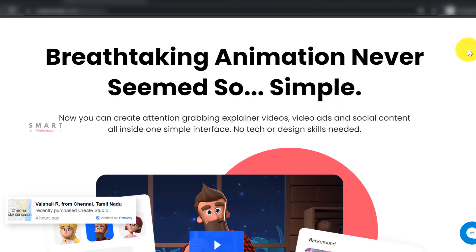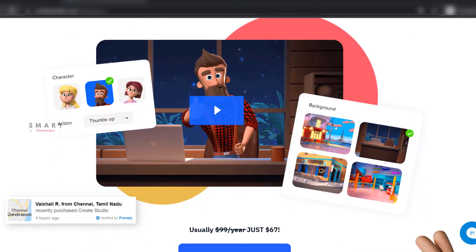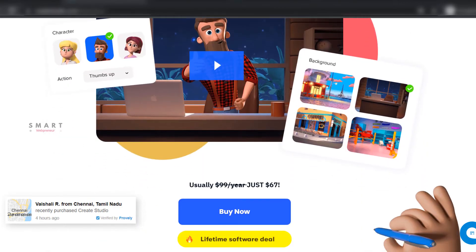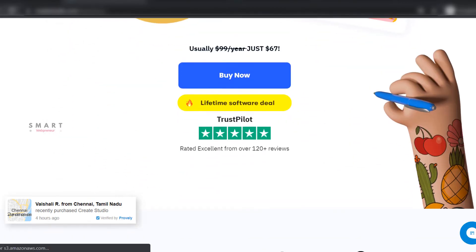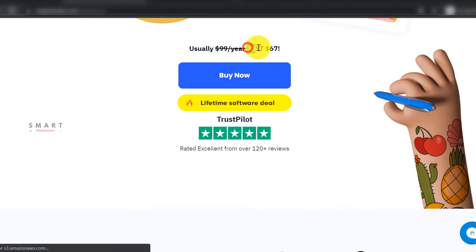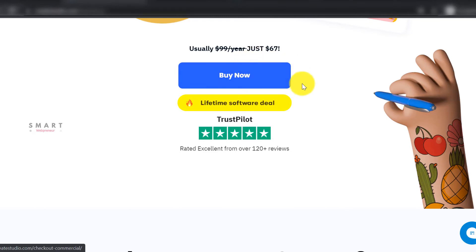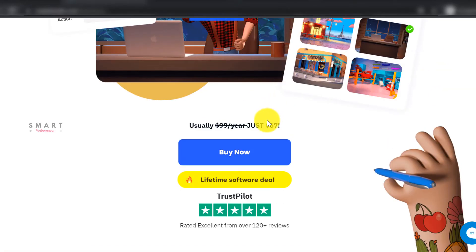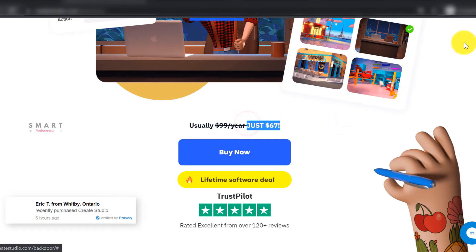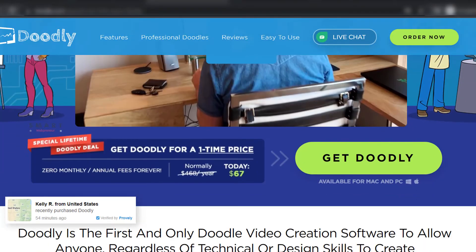What about the pricing? Both of these tools have a similar pricing structure when it comes to lifetime deals. They both have special lifetime deals available at $67. If you want to buy Create Studio, you can get the Create Studio standard plan for $67. Similarly, $67 can get you a standard license of Doodly.